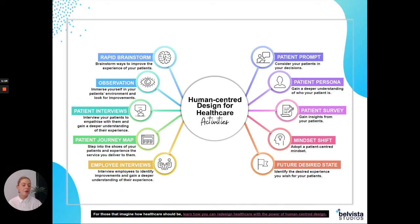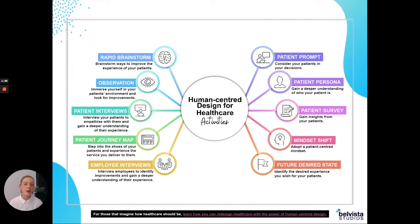If you want to improve your patient's experience, speaking to them is a very great way to do that. In this activity, you're going to ask two questions of your patients. But first of all, you want to ask for their permission to speak to them. We recommend just saying: would you help us to improve your experience?